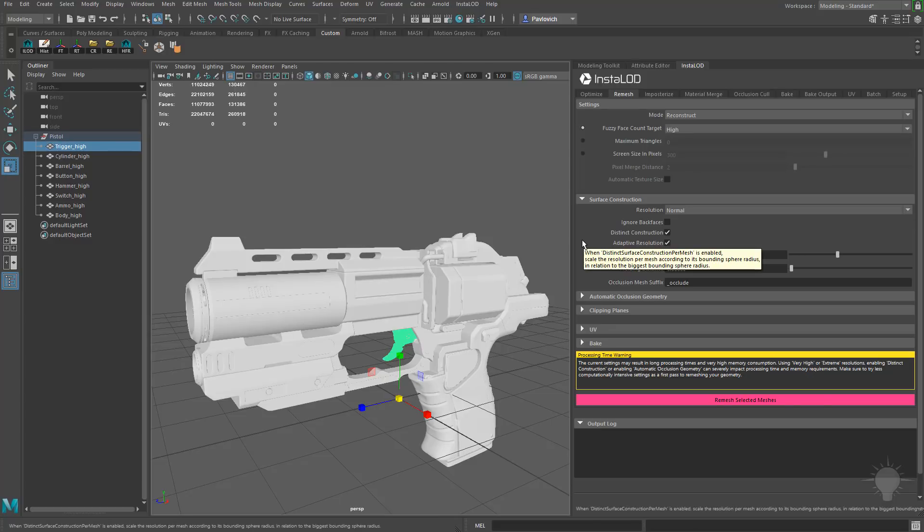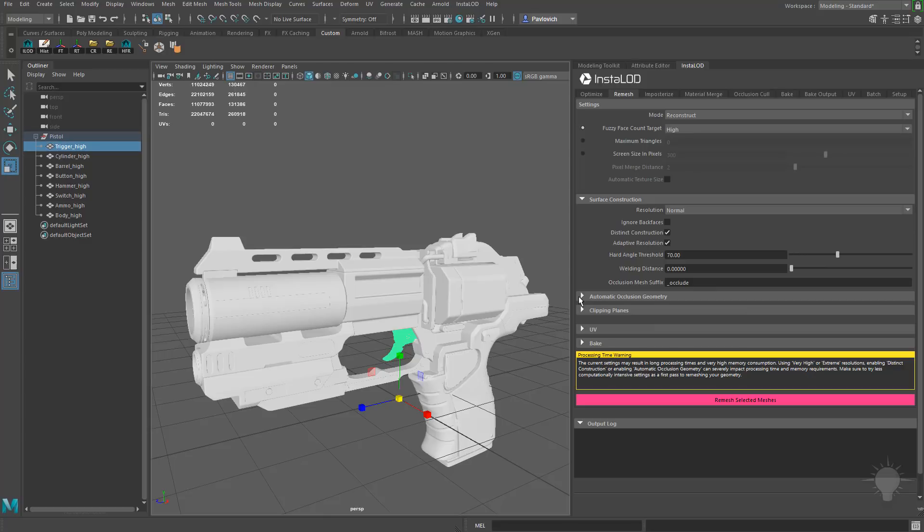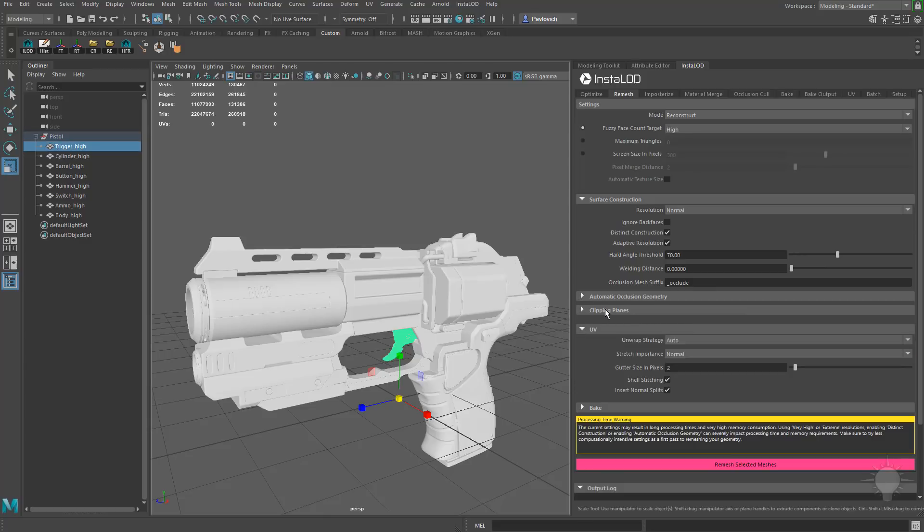And right here for Adaptive Resolution, we have that checked on. Because we have distinct surface construction, basically what that's going to do is look at the overall size of the bounding box of your entire object, and if you have anything smaller, it's going to give less importance to a smaller object than it will a larger object relative to the overall size of the asset. There's a lot more options in here, and this is stuff we'll be going over in the future, but for now, I'm just going to go ahead and hop down here to where we have UVs. We'll talk about Clipping Planes in a bit, but for now, let's talk about the Unwrap Strategy.